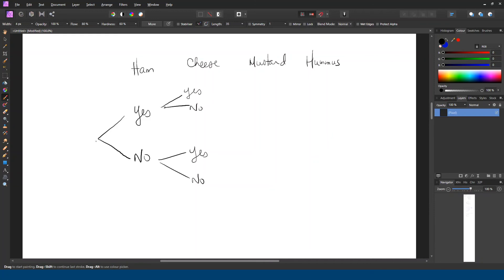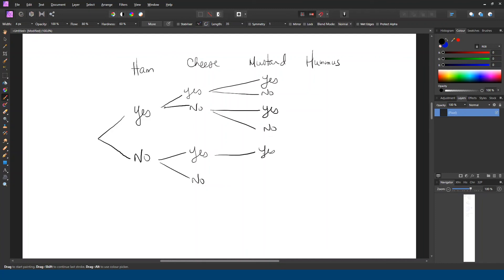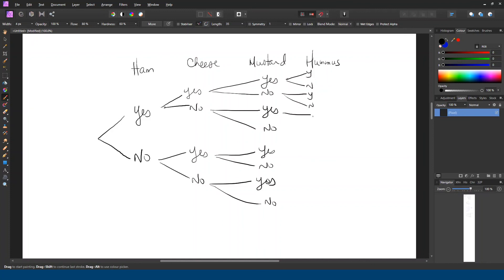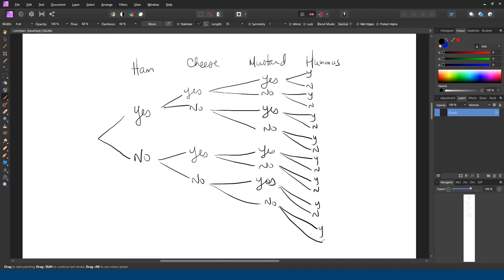So following this path here, yes, yes. So far we have ham and cheese. Or we could follow no to ham, yes to cheese, and so on. We need to do the same thing for mustard. And you'll notice this tree looks a lot like some of the ones we've done already, except it uses the words yes and no instead of like the binary one was zeros and ones.